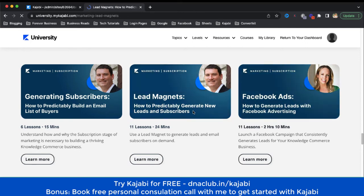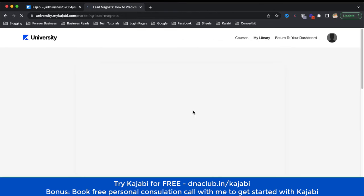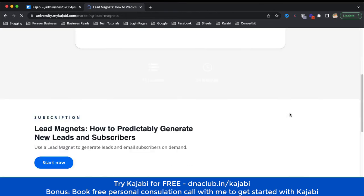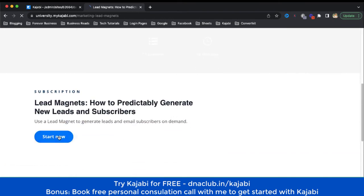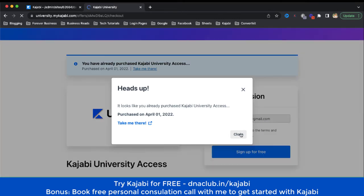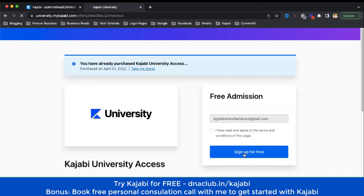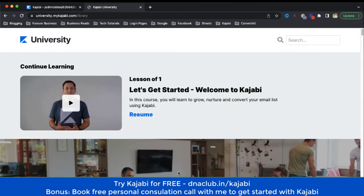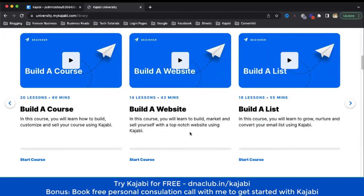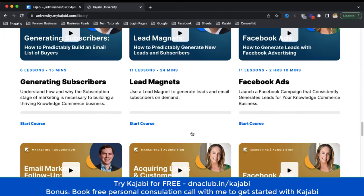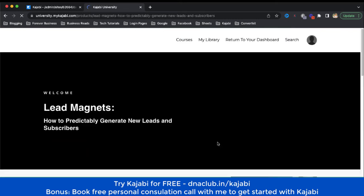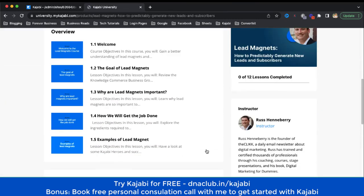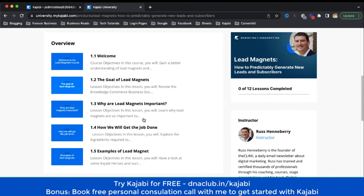If I click on one of these courses — lead magnets — many times we become confused about what should be my lead magnet and how to make it irresistible for someone to download it. If I click 'Start Now' and go into this lead magnet course, it is 11 lessons and only 24 minutes. I'll learn the basics about creating a lead magnet.